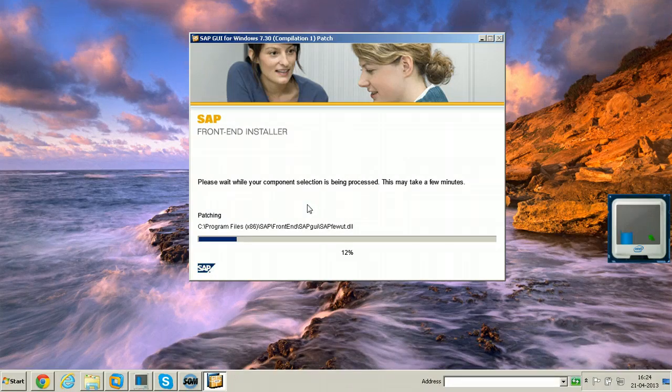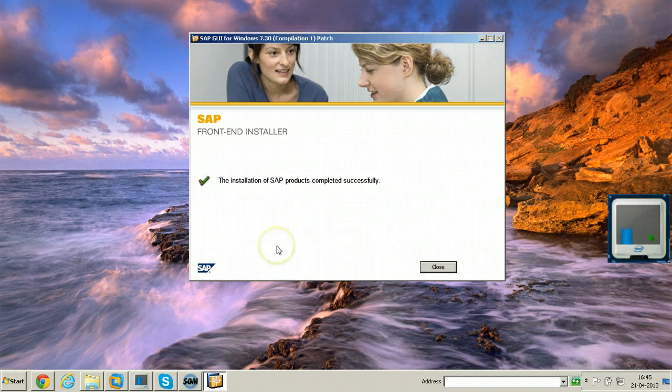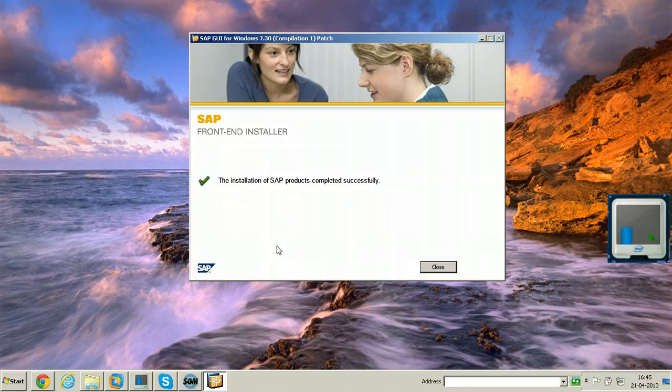I am just pausing the video, I will come back with the completion screen. Welcome back. This is the completion screen.